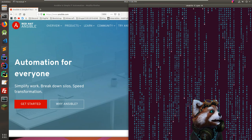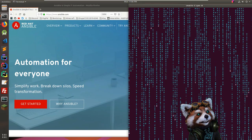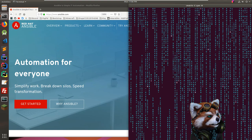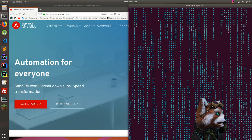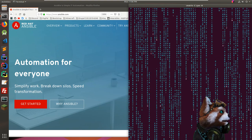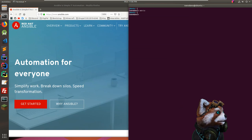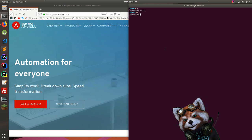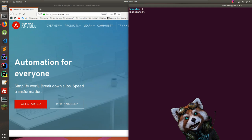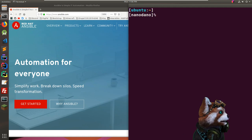Hey everybody, sorry for the late start — I had a little trouble with my streaming software, but I think everything is connected and coming through now. So welcome aboard. Okay, we're in business now — we're going to look at Ansible.